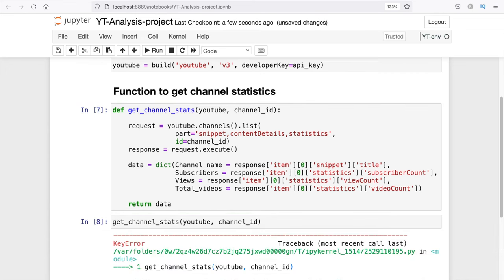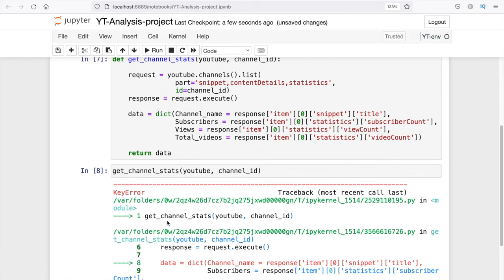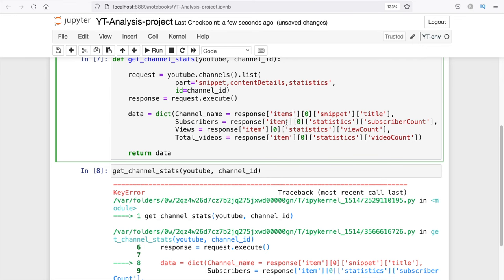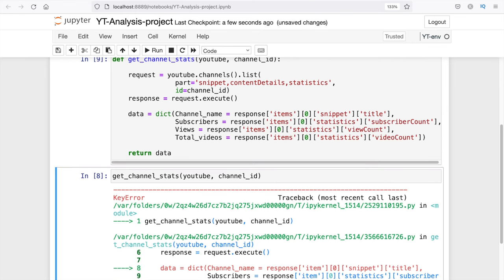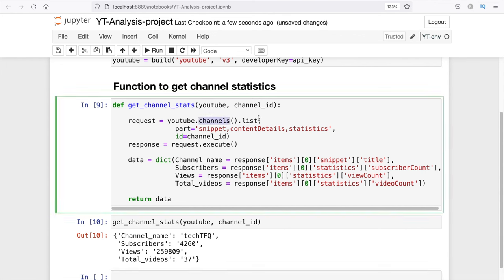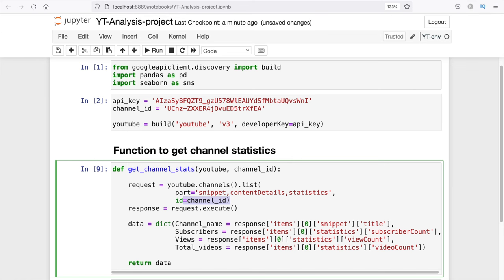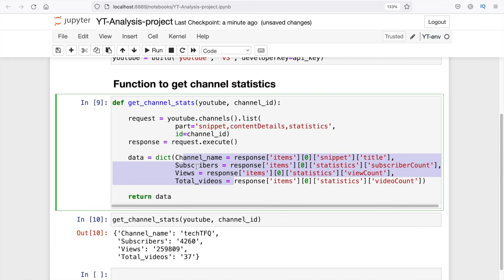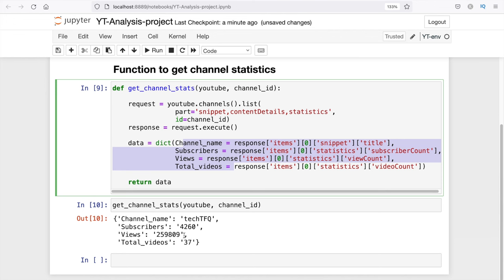I'll run this. I'm getting an error — it's 'items' not 'item,' just a typo. I'll change that and now you can see it's working fine. I'm getting the output — basically I've written a function which uses the YouTube API to access the YouTube channels resource, calls the list method, and extracts snippet, content details, and statistics. For the channel ID we passed (my own channel), it's returning all four details: channel name, subscriber count, views, and total videos. Now I want to modify this function so it accepts multiple channel IDs rather than just one.